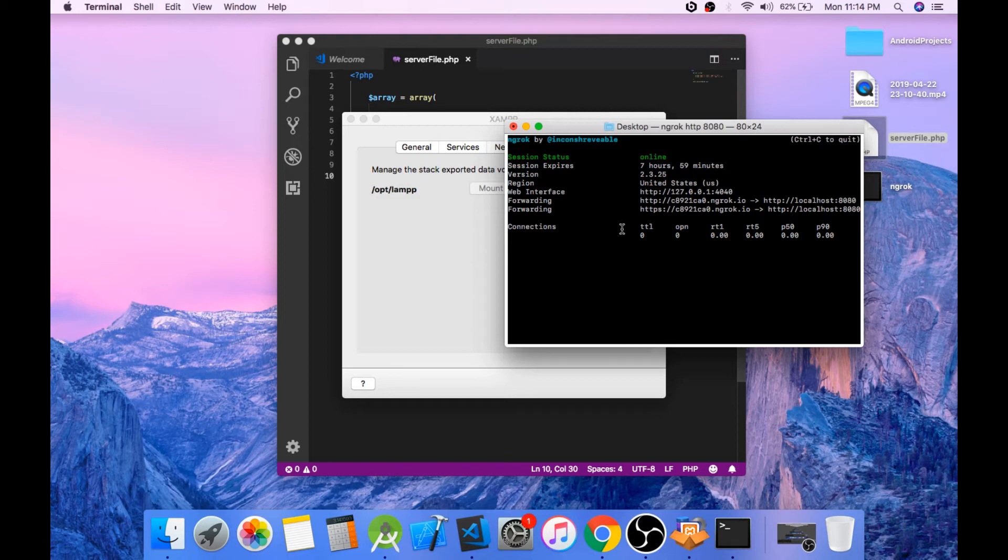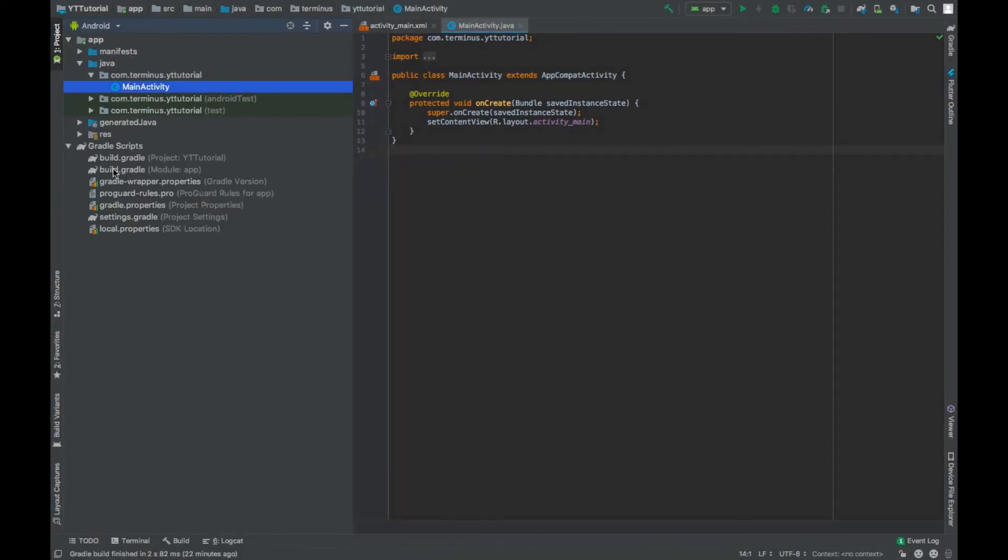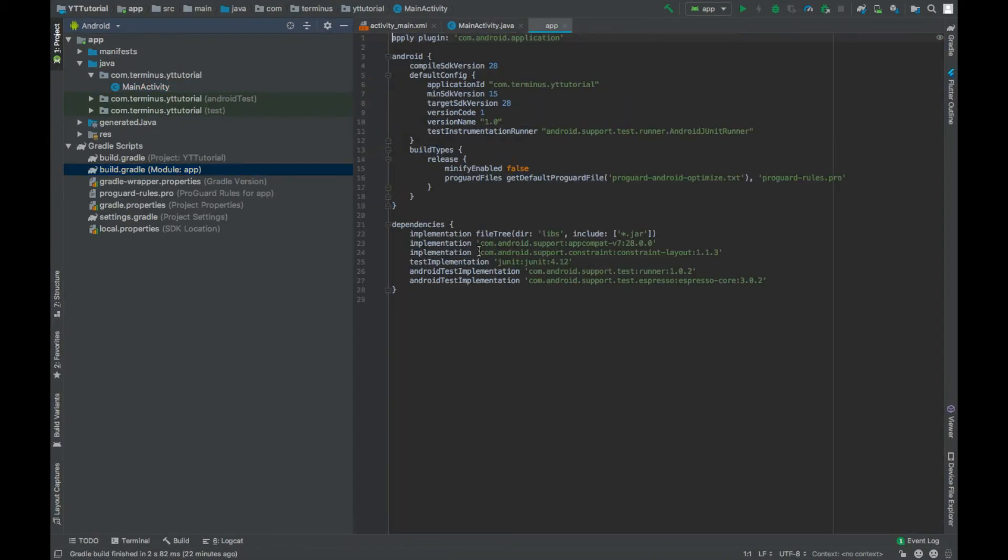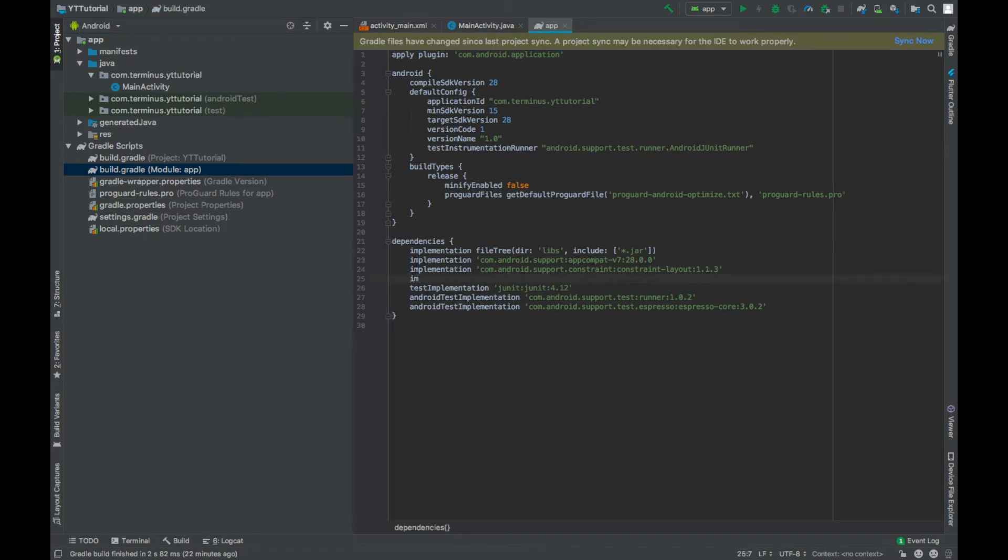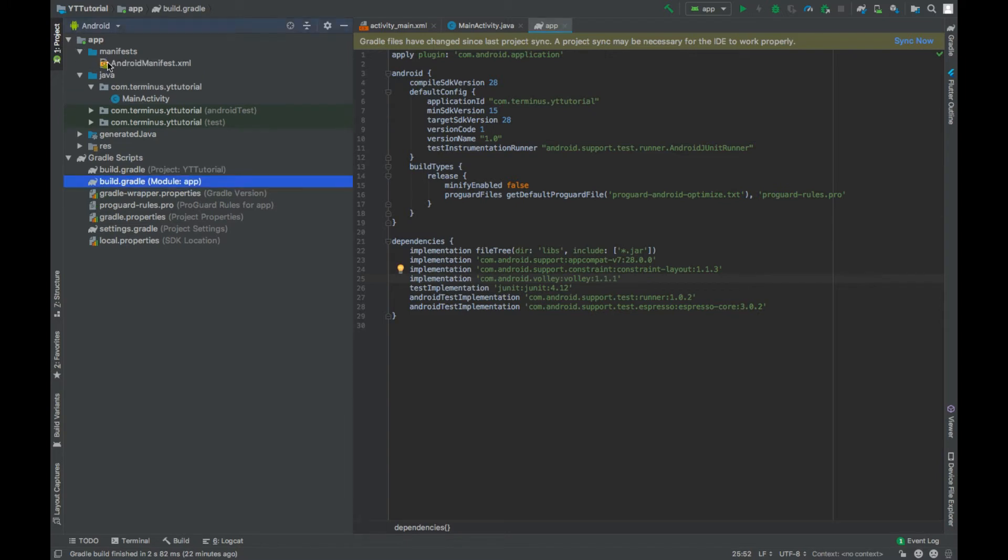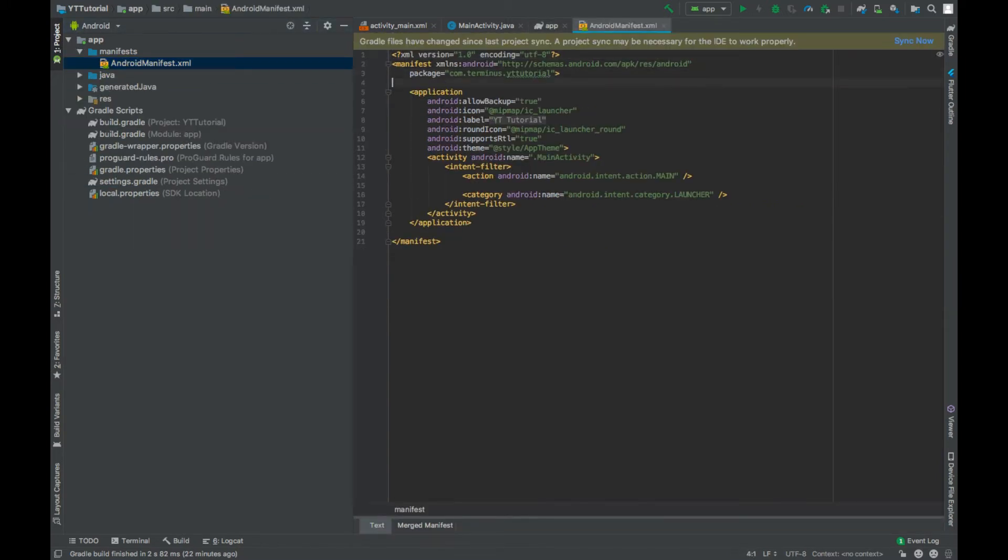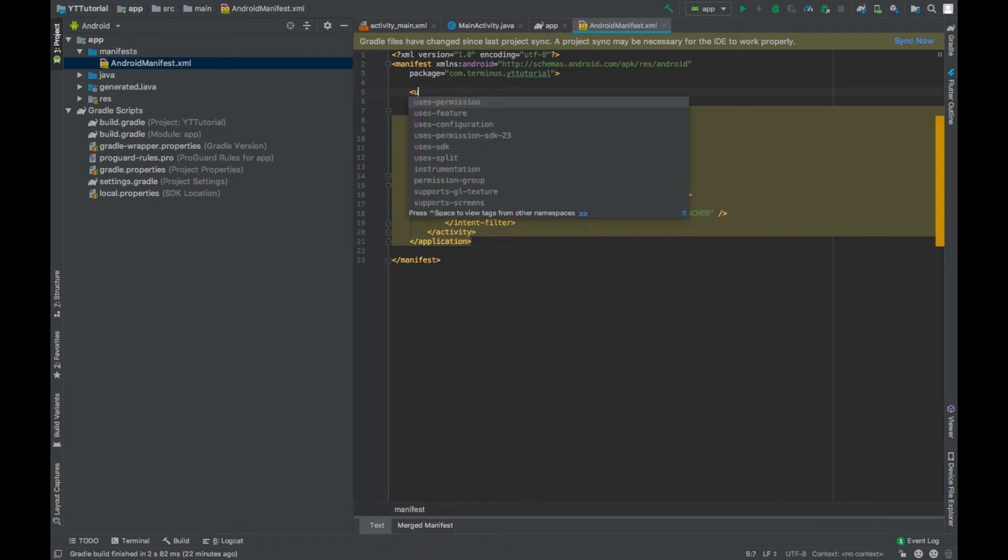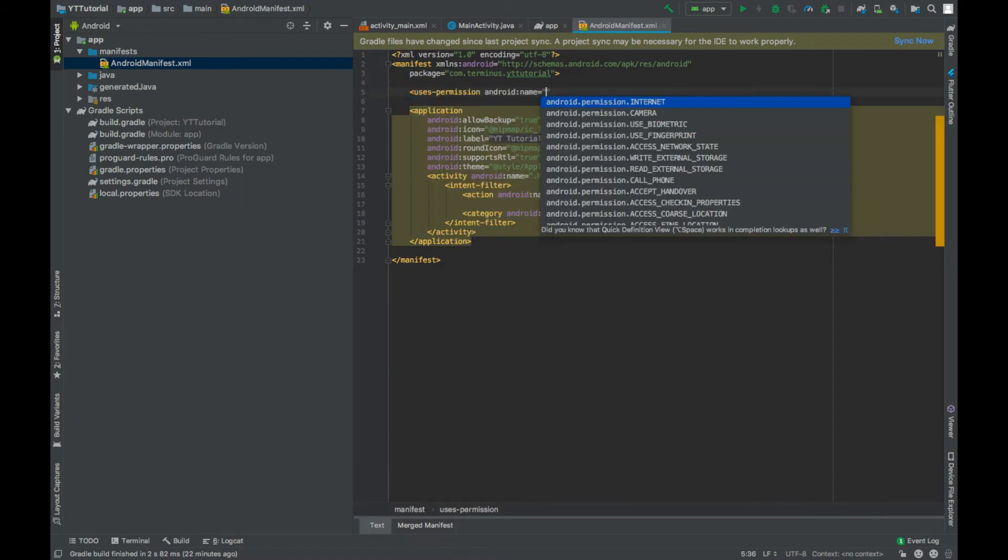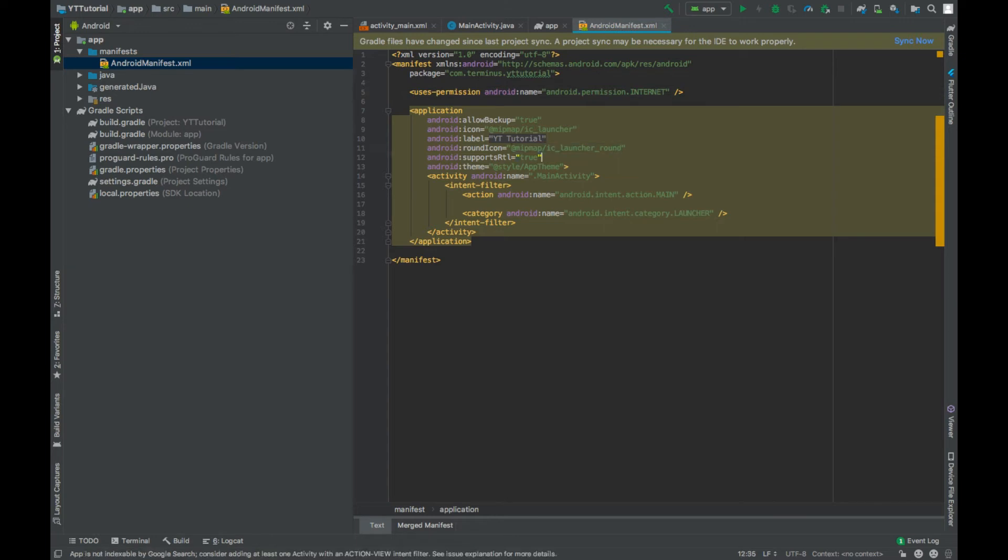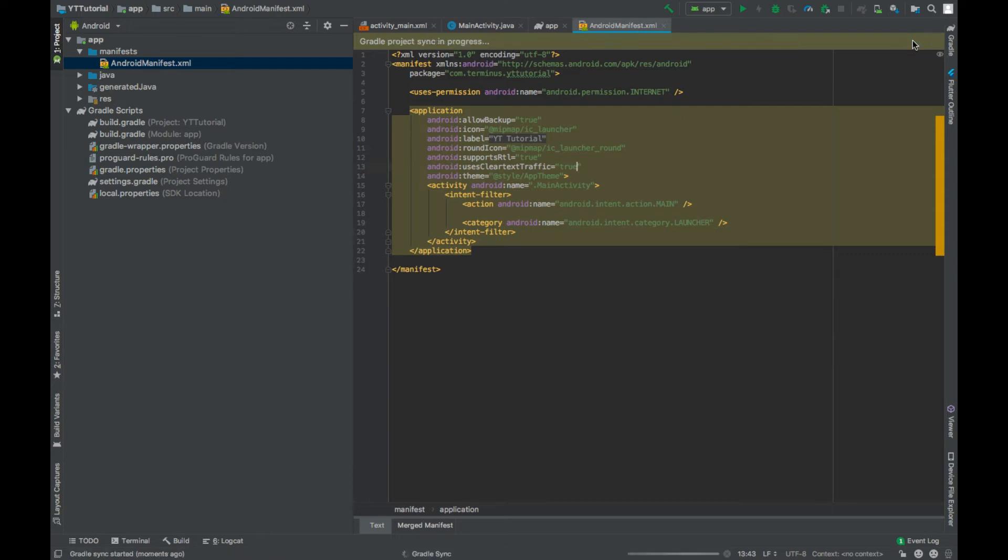Go to the dependencies and add the dependency of Android Volley. Go to the manifests file and add permission internet. And in the application tag set uses clear text traffic to true if you are going to run this app on Android Pie. Now you can hit sync.